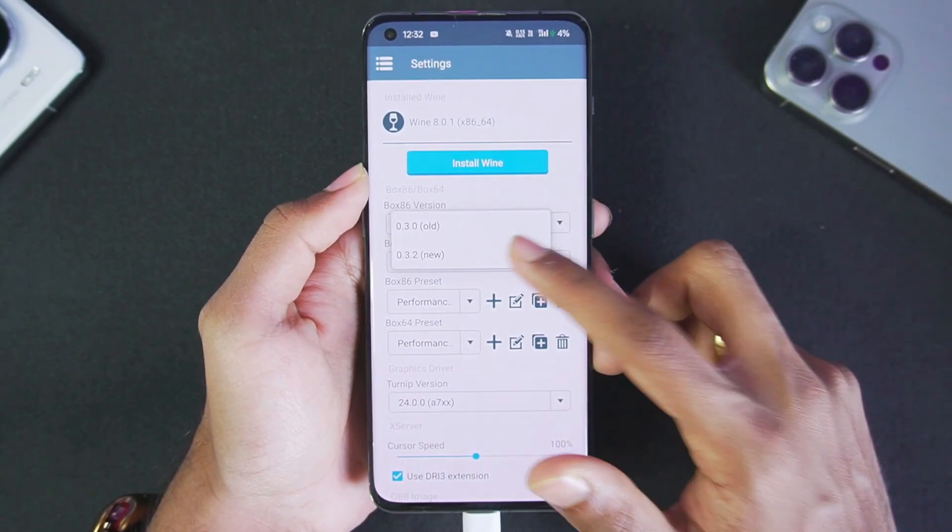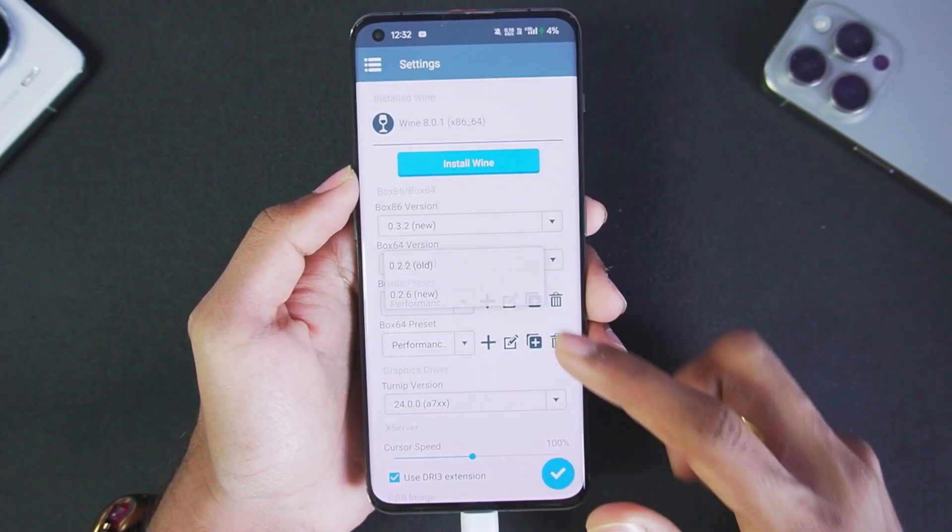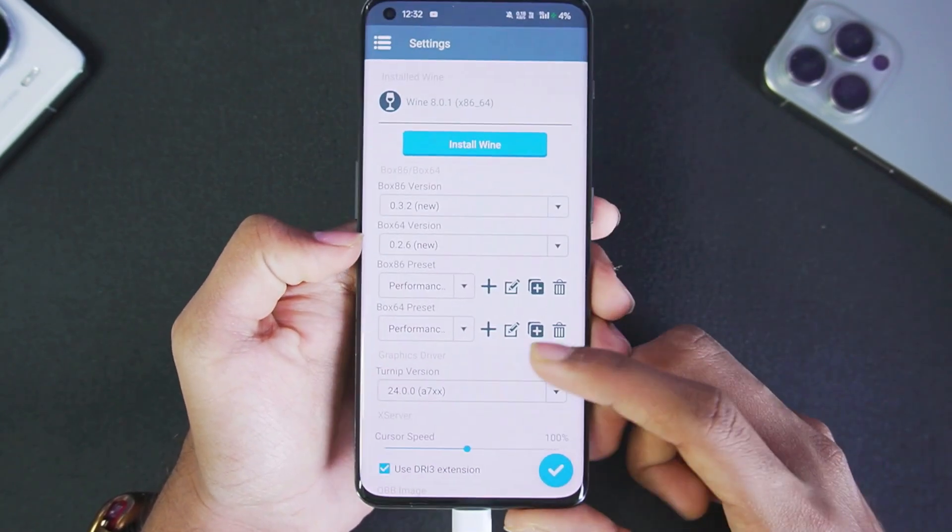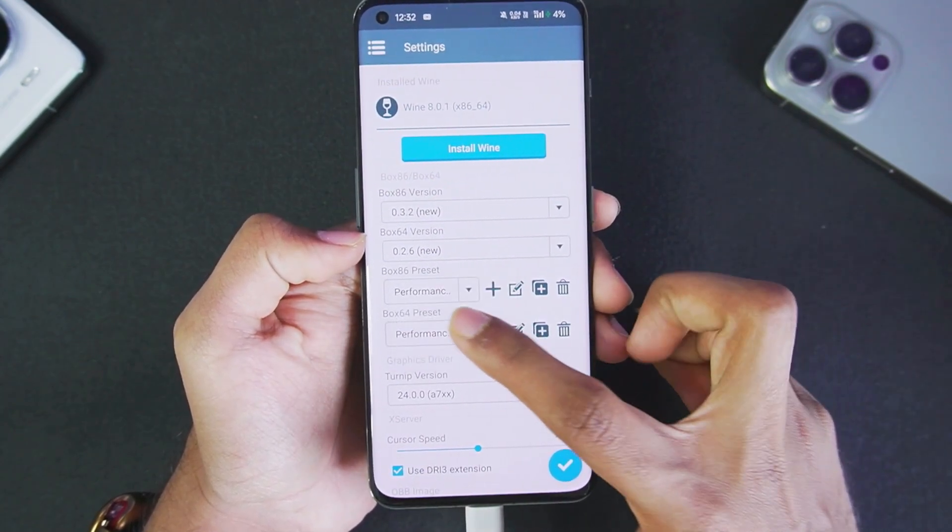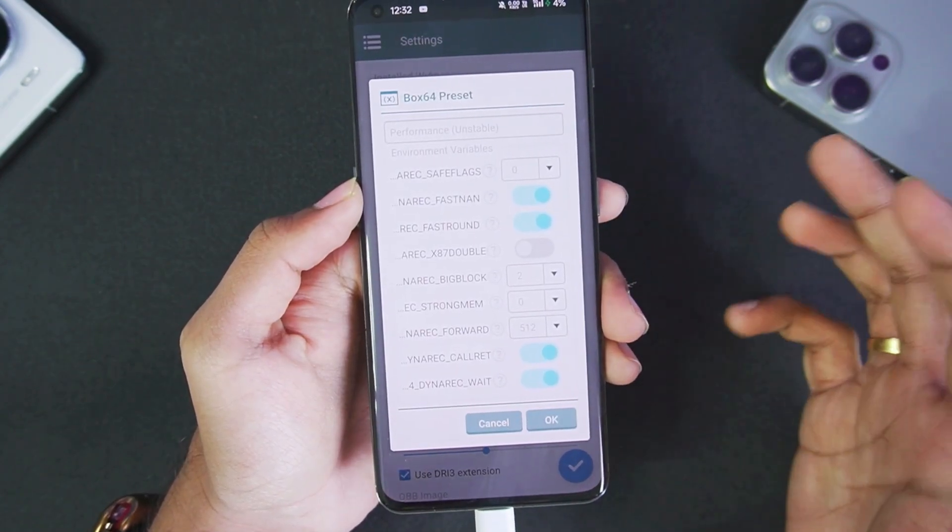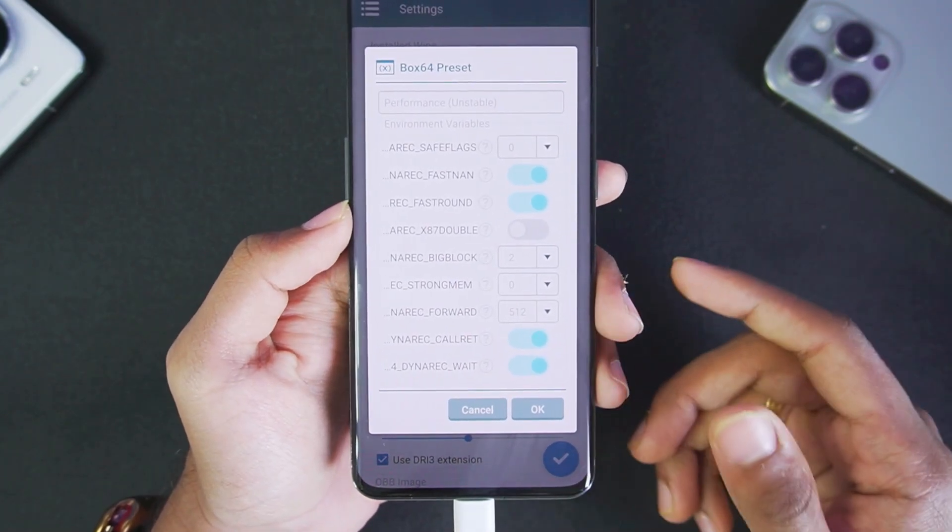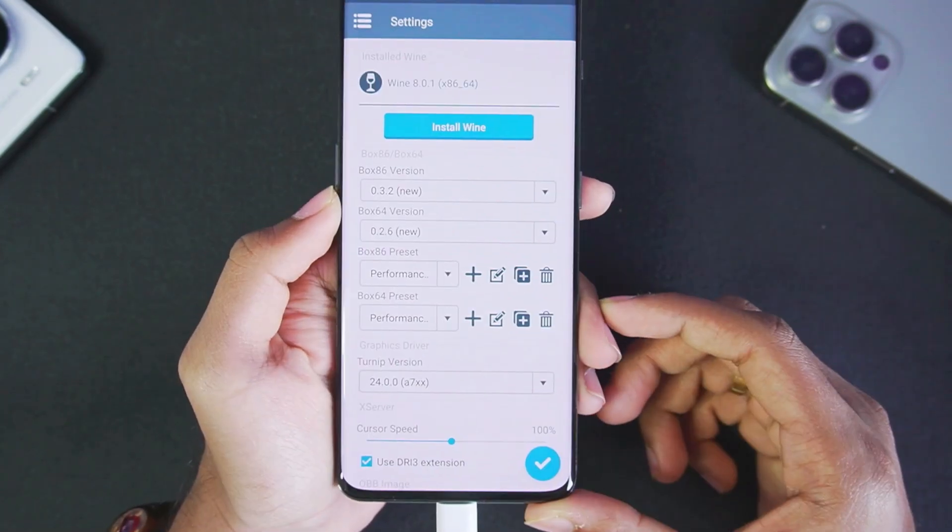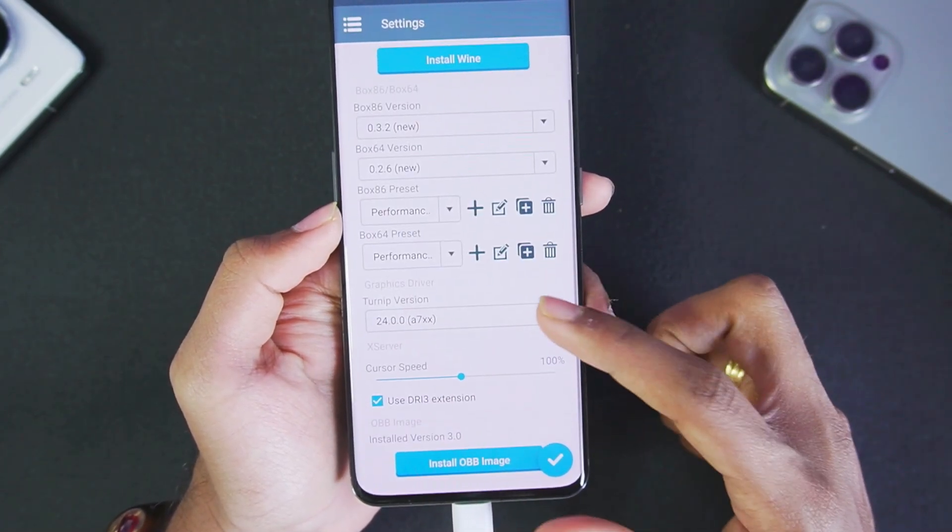Box 36 version we'll select as new, along with Box 64 version we'll select the preset as performance. As you guys know, this is the same performance preset which we get in Mobox Simulator Android, so we shouldn't really face any major issues.